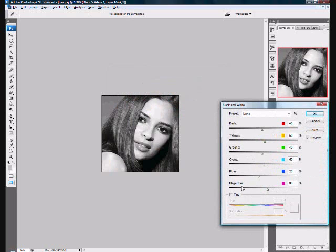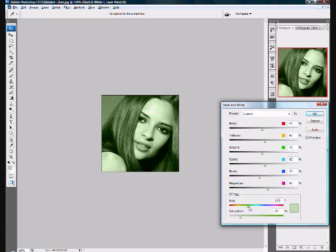Now select Tint. Find a hair color that will stick out — for now you can change it later.